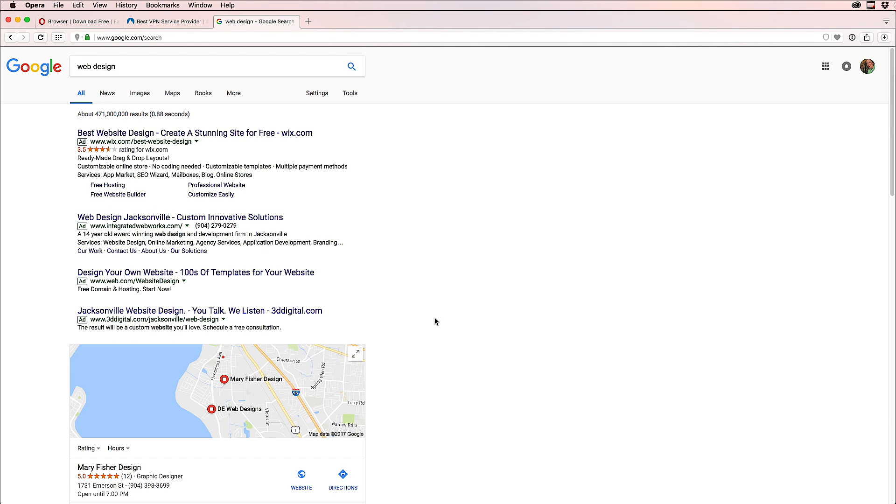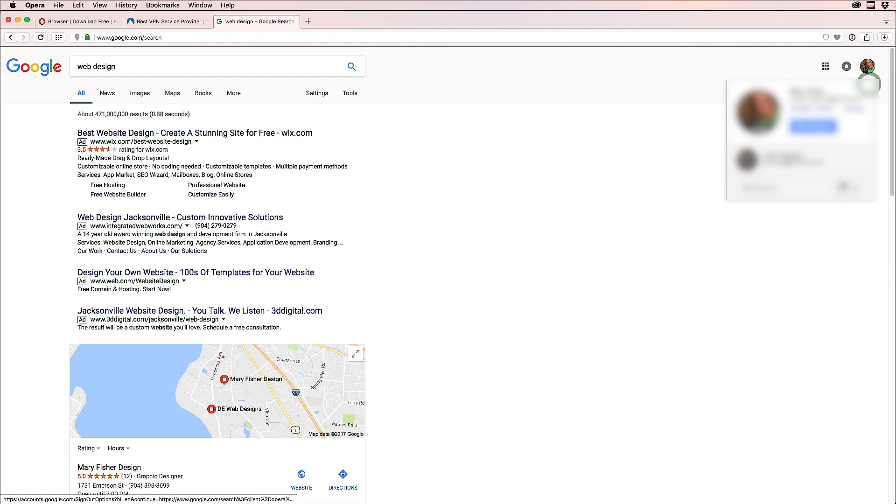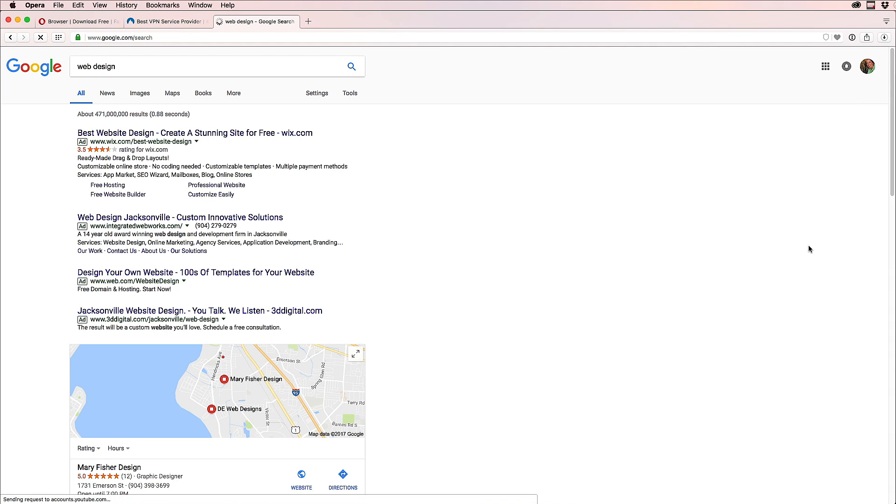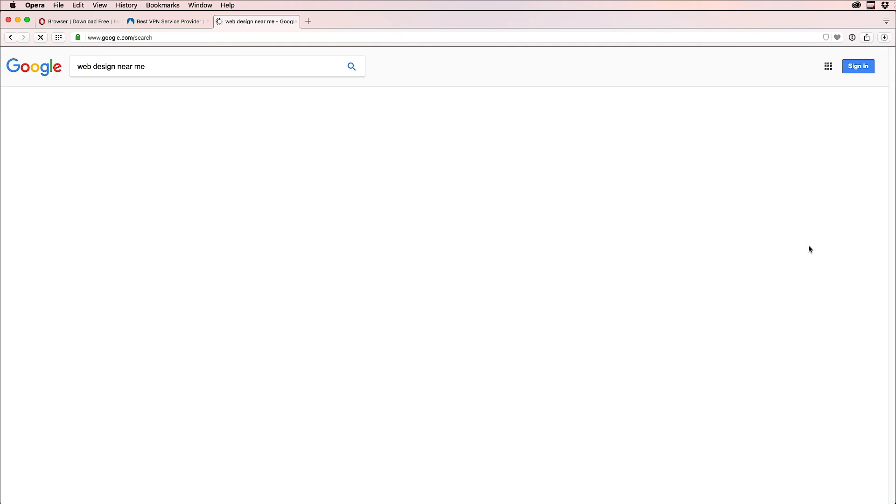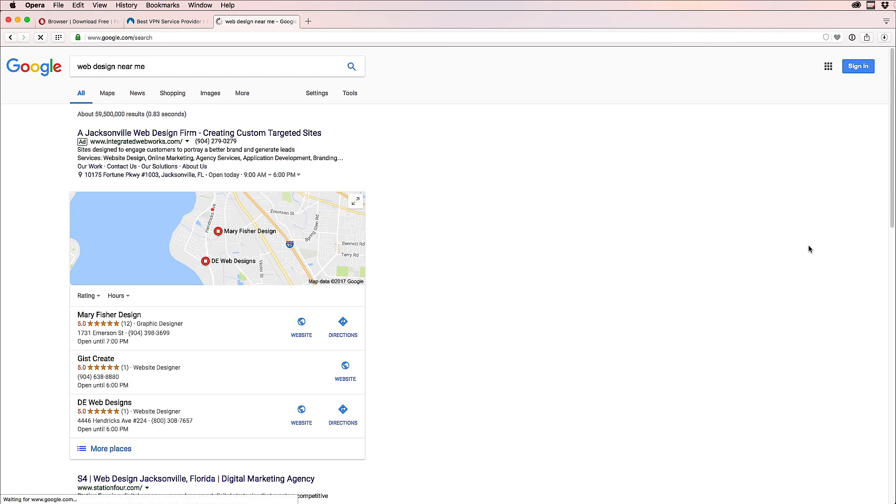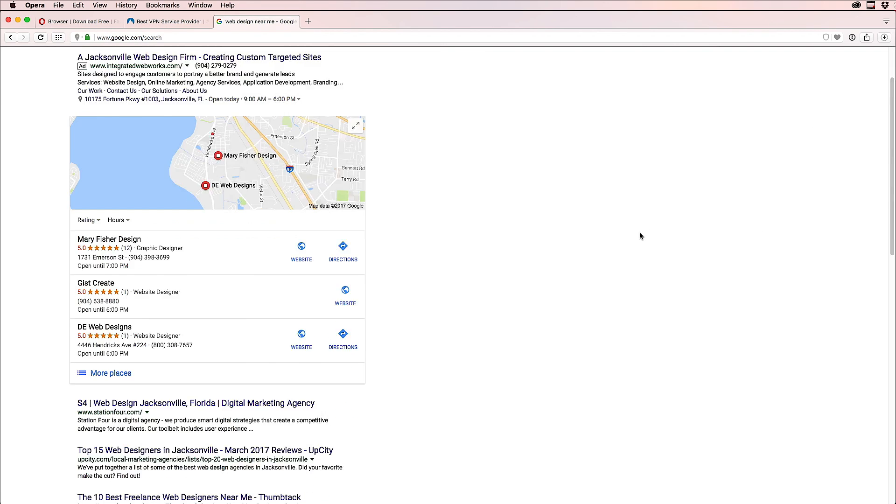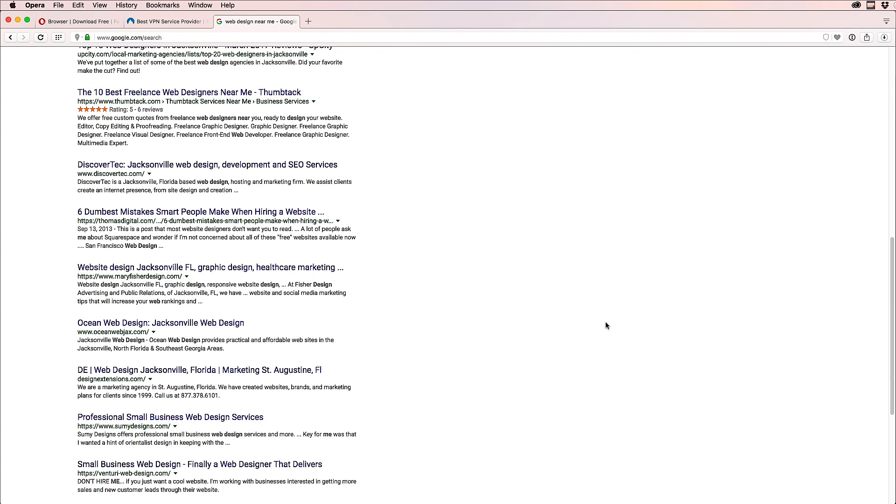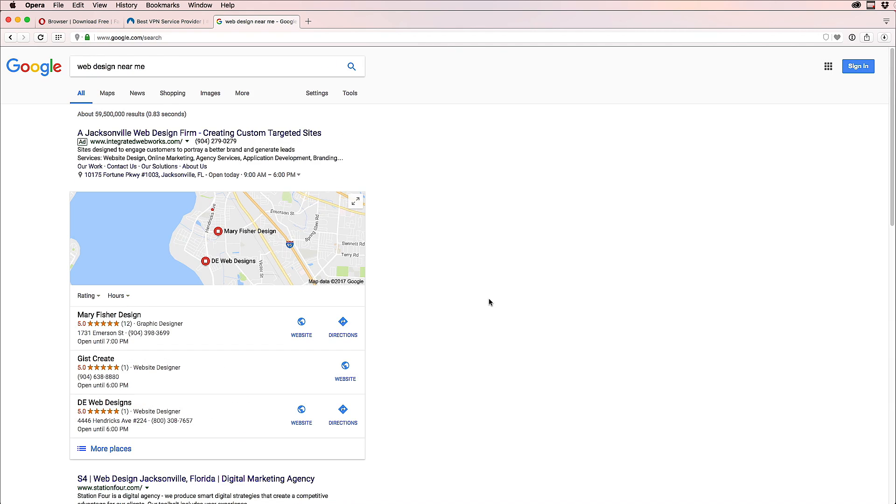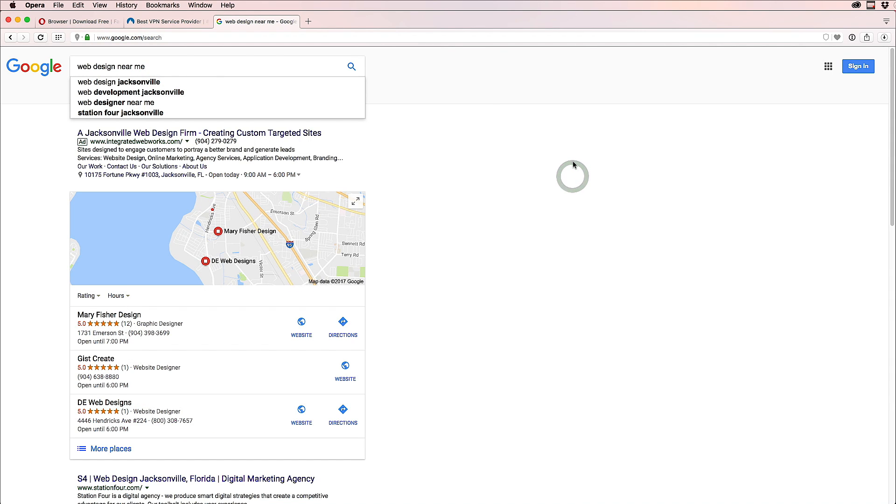One way to avoid Google seeing your history is to log out, sign out. Actually, I forgot before, so here we can check again. Okay, but that's not really a way to be anonymous on the web.